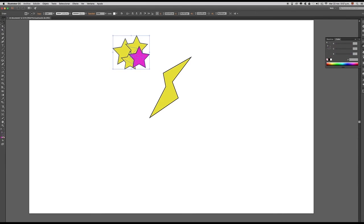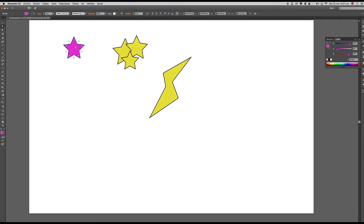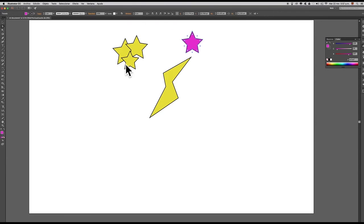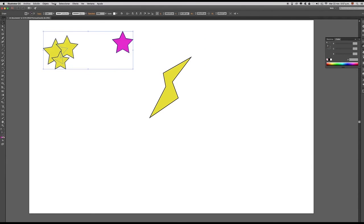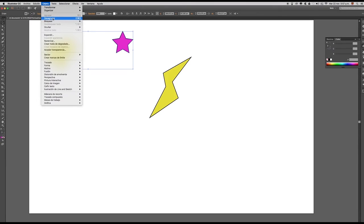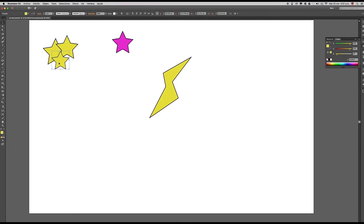La saqué con la herramienta Selección Directa y la separé de las demás estrellas amarillas. Pero si vuelvo y selecciono, pues, obviamente hace parte del mismo grupo. Para desagrupar esto, simplemente selecciono el grupo, voy al menú Objeto y hago clic en Desagrupar. Y ya cada elemento está funcionando como una unidad independiente.